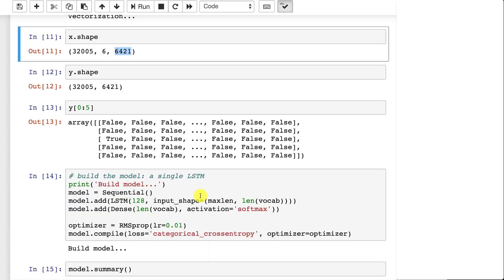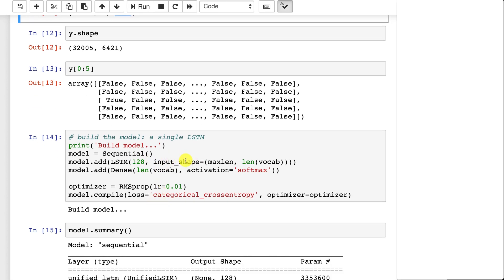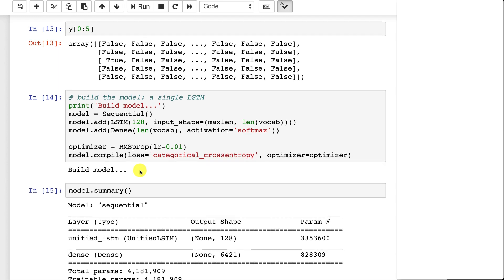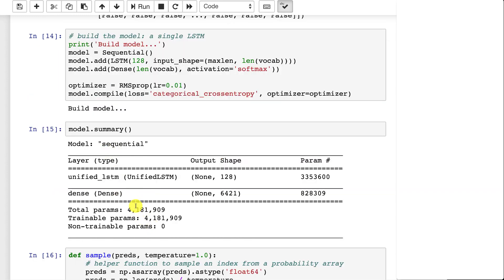We're creating a very small simple LSTM with 128 neurons in its layer. We're going to optimize with RMSprop, keeping it similar to the character encoding example. This is not a formal Keras example — I just modified the previous Keras LSTM generation example to actually work with words instead of characters. We print a summary; it's got about four million weights that we're training on.